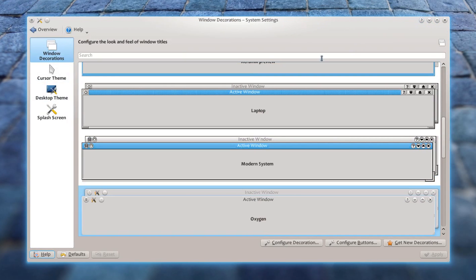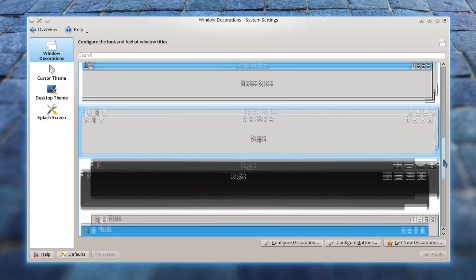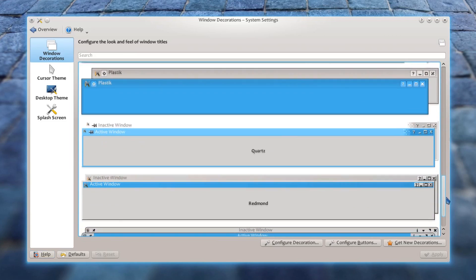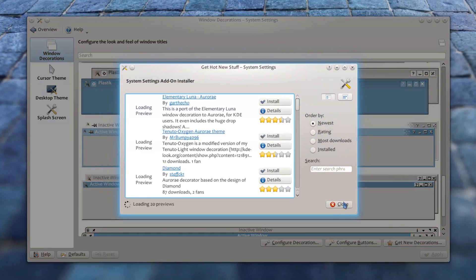Here you can change how your windows look like. As you can see, there are so many themes pre-installed. And if you need, you can always download and install new themes.